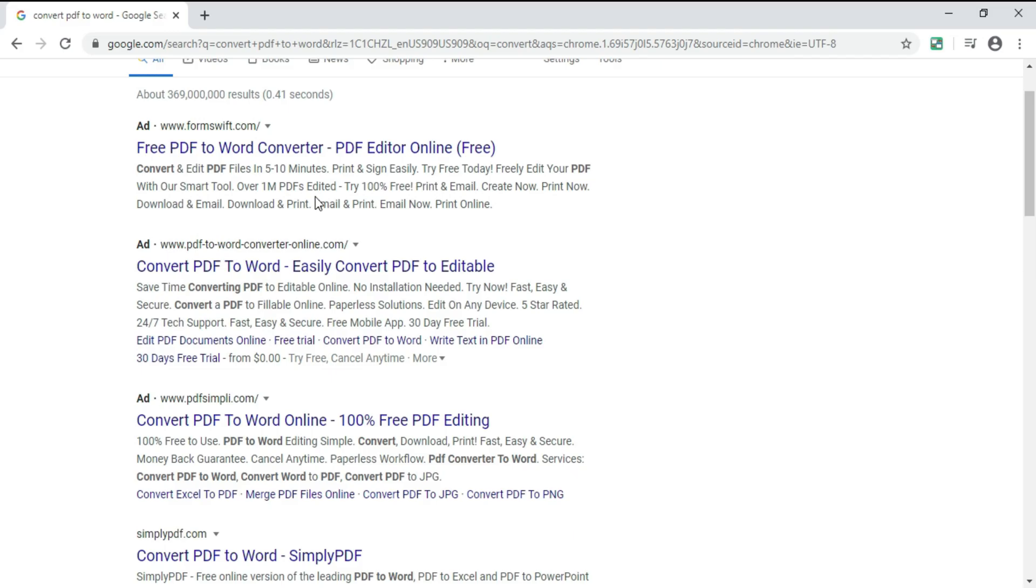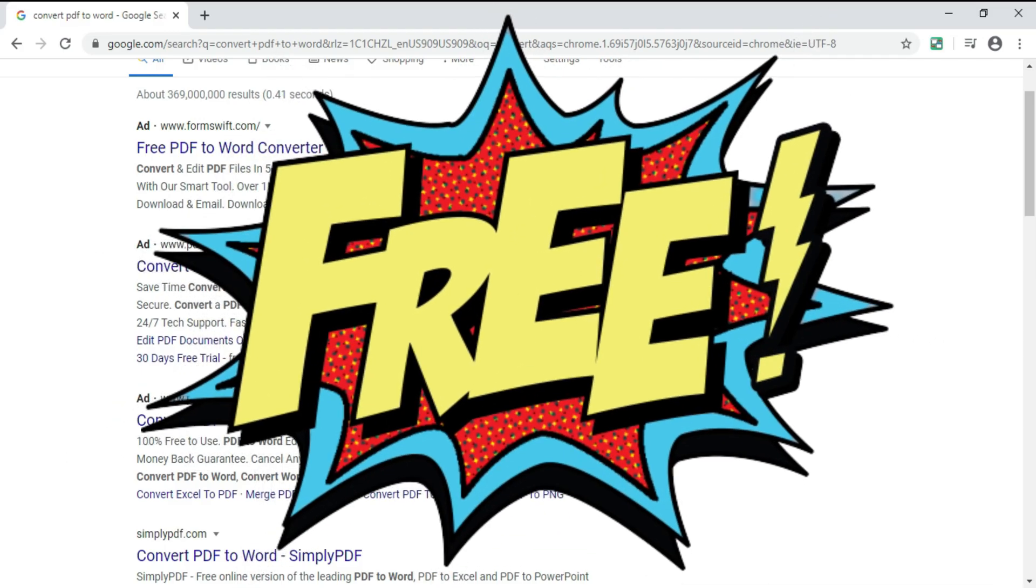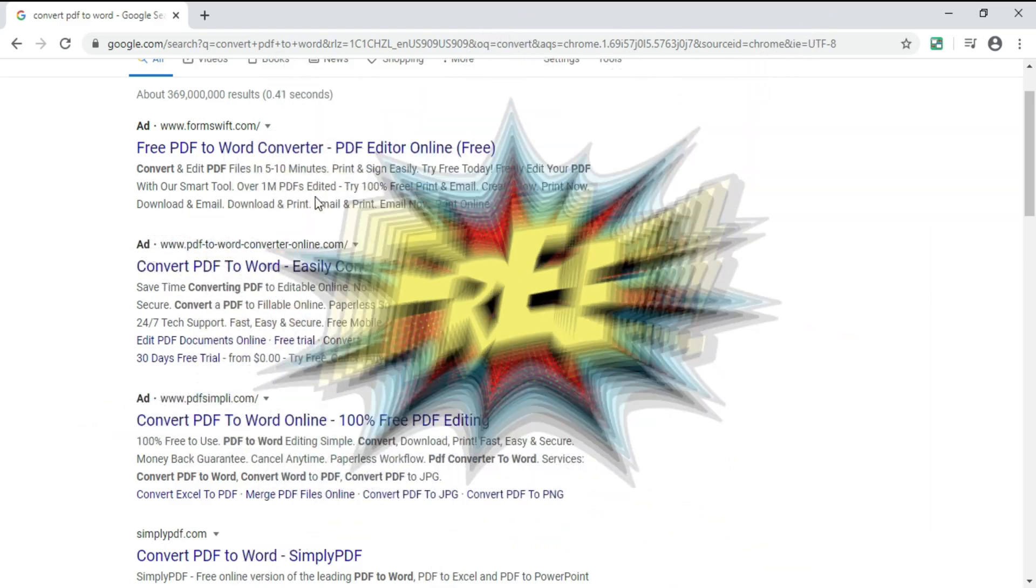Now that you've seen how common this question is and how many online converters there are, let me tell you one thing most people don't know. All Microsoft Word applications starting from 2013 and onward already have a pre-built PDF converter.